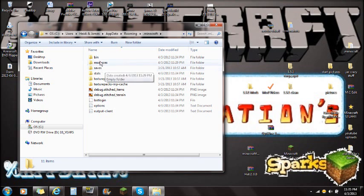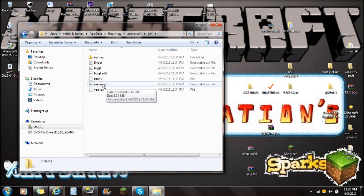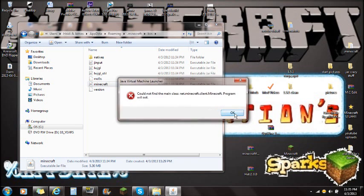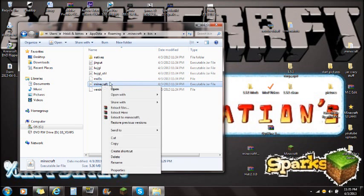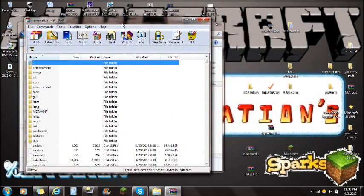Open the .minecraft folder. You'll see bin, resources, and saves — open the bin folder. Inside bin, you'll see the Minecraft executable .jar file. You can't just open it directly, so right-click on Minecraft.jar and open it with WinRAR. If you don't already have WinRAR installed, there will be a link in the description so you can download and install it, then rewind this video to this point.